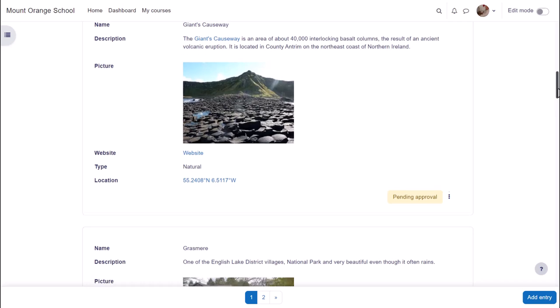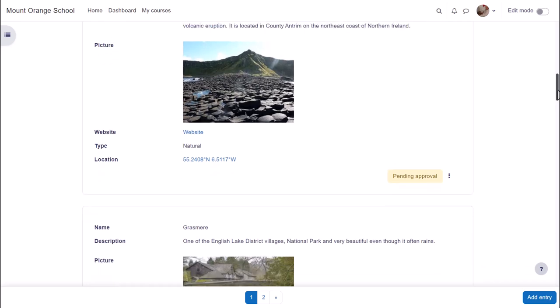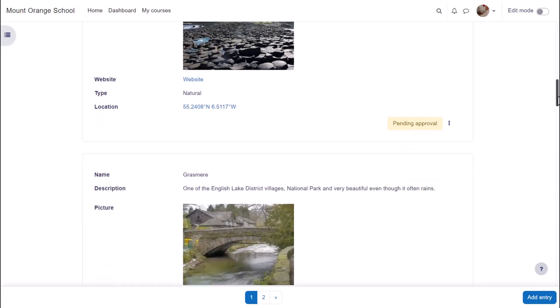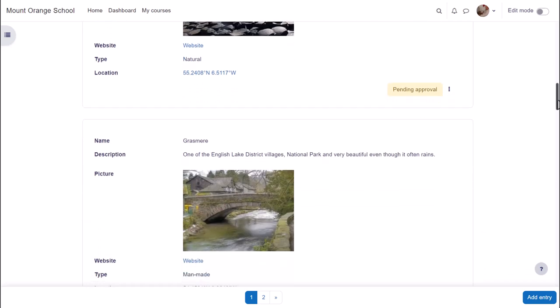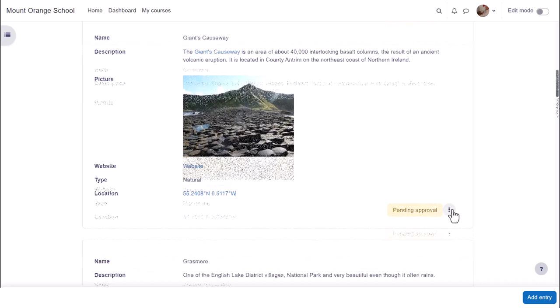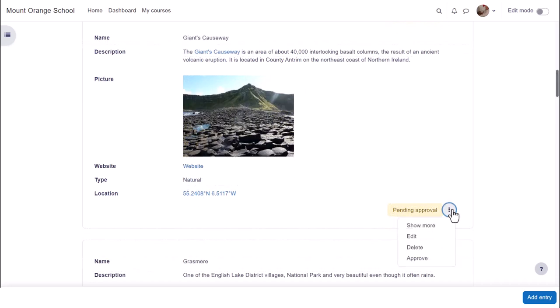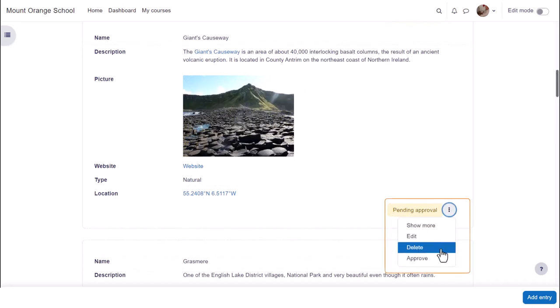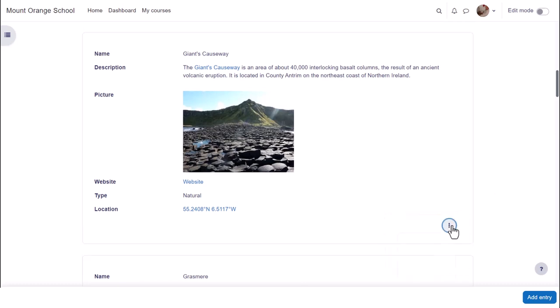They may be moderated before approval, commented on and rated. Accessing it with the teacher role, we see three dots to the right for editing, deleting, approving and unapproving.